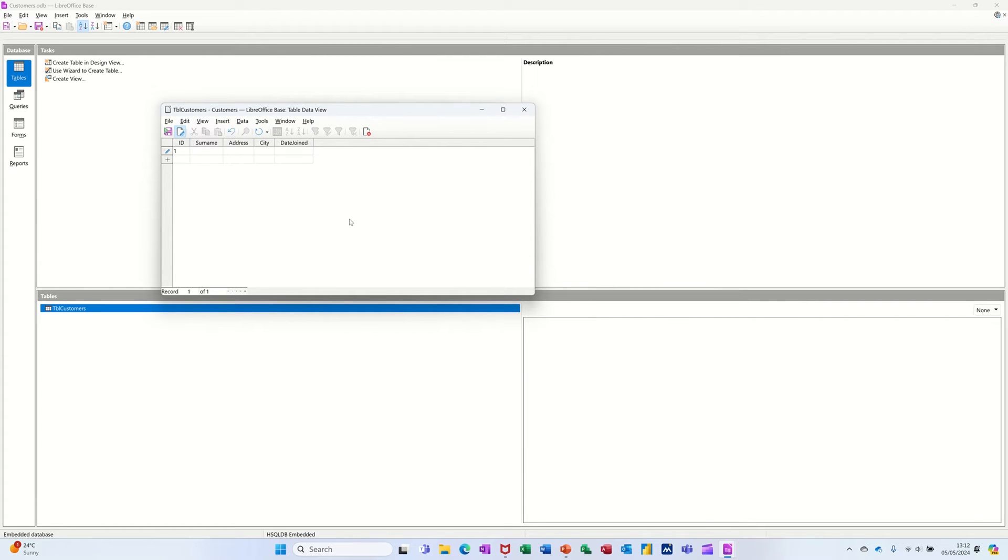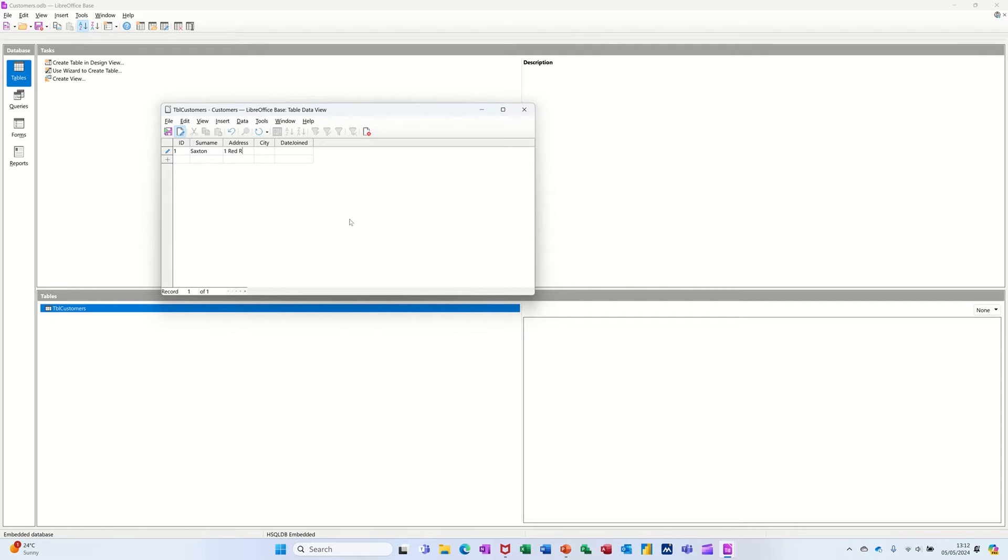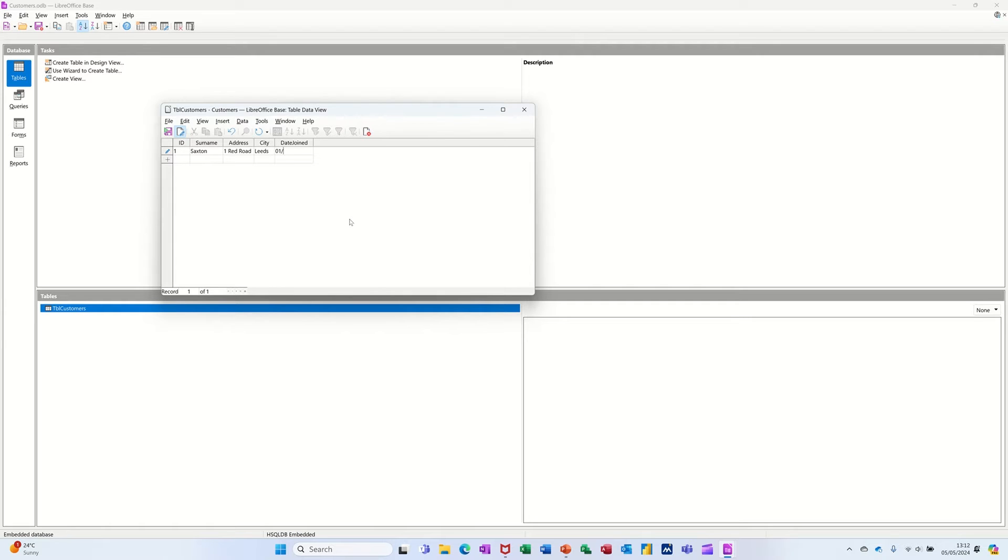So here's the end product. So start off with an ID, press the tab key. So I'll put my surname in there and I can live at One Red Road. Press my tab key to come across Leeds. Date joined, first of the first.